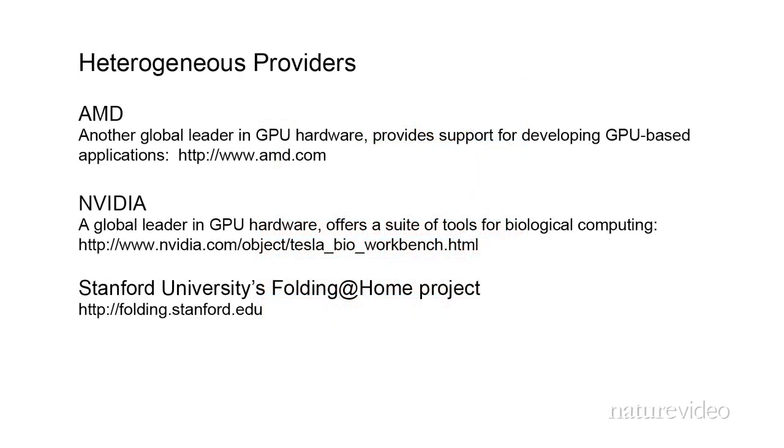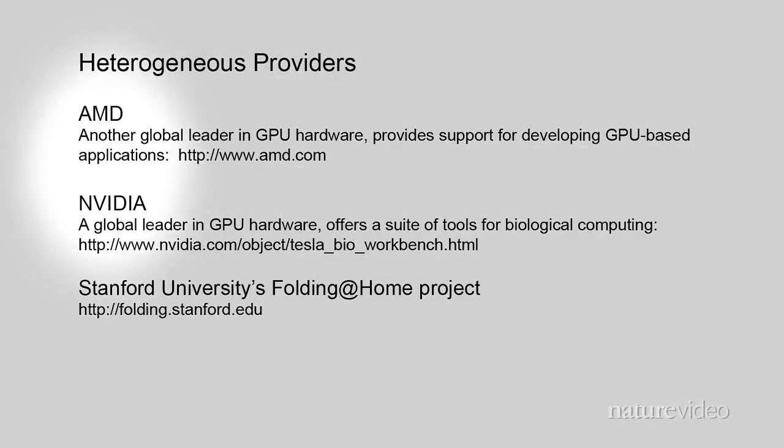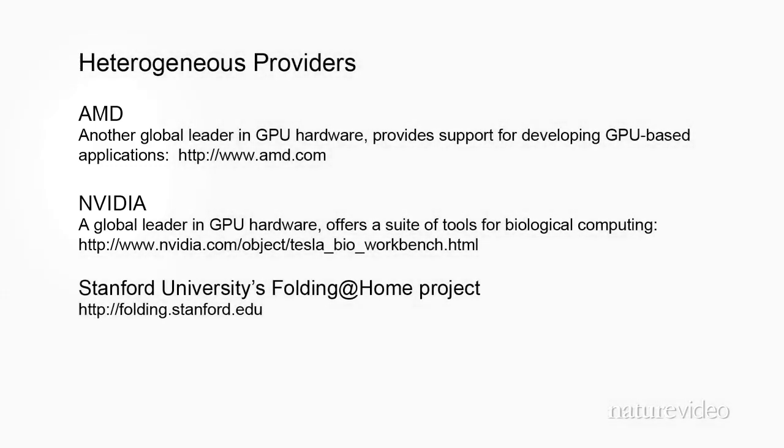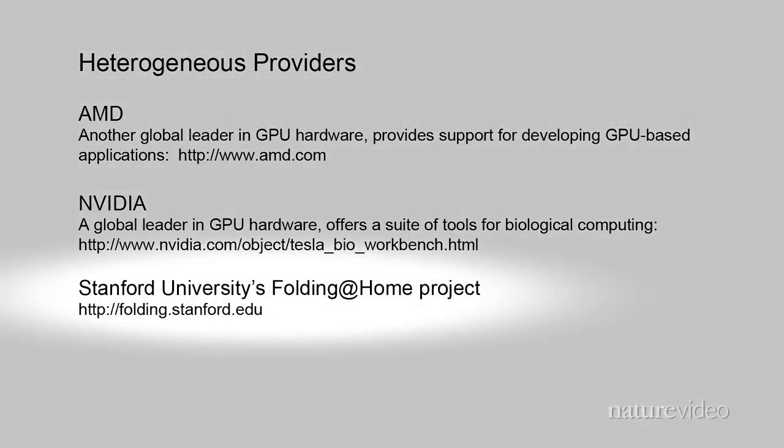The most common heterogeneous systems are GPU-based. The two main GPU providers are AMD and NVIDIA. These cards are typically added to local computers, but are also becoming available from specialty cloud providers. The Folding at Home project is a successful scientific user of heterogeneous systems, and has published extensively about their experiences working with this hardware.